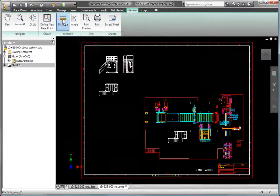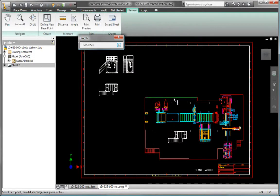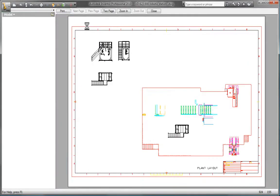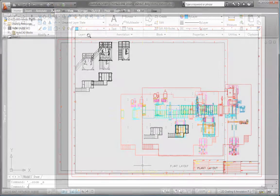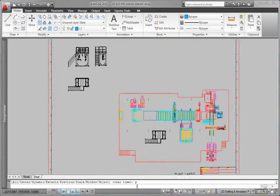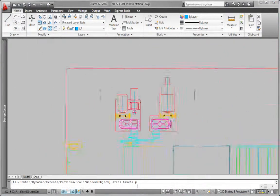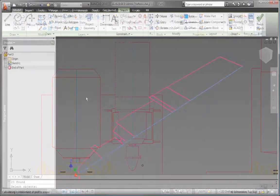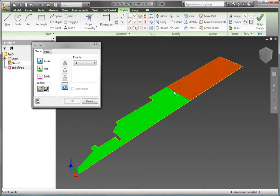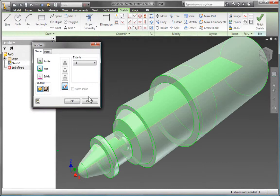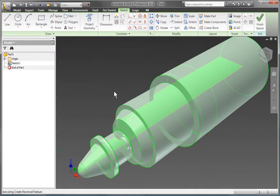Gain access to existing DWG design data without installing or learning AutoCAD software. Simply open AutoCAD drawings directly in Inventor to view, plot, and measure, or incorporate existing 2D design data into 3D designs using familiar copy and paste tools.